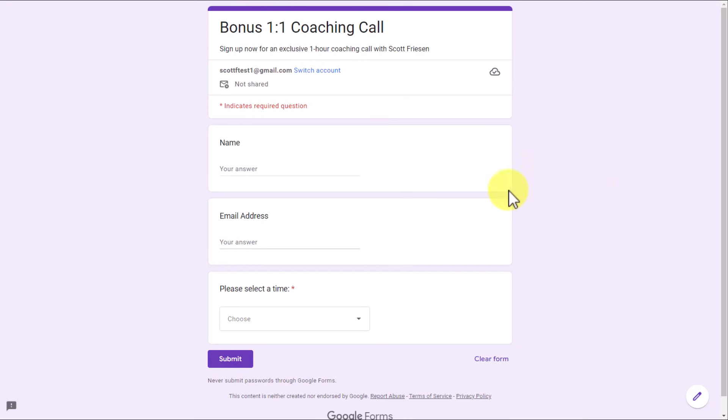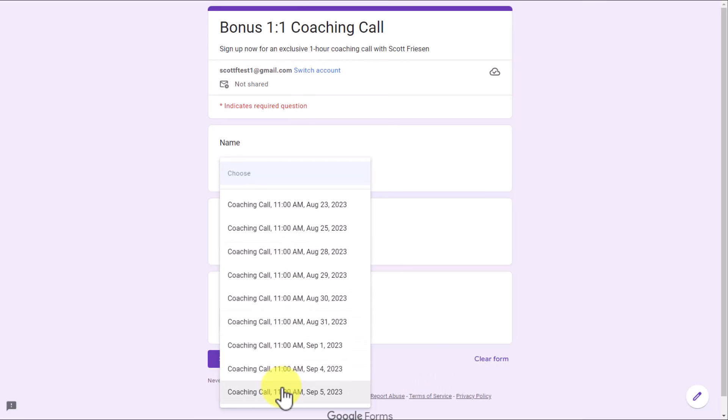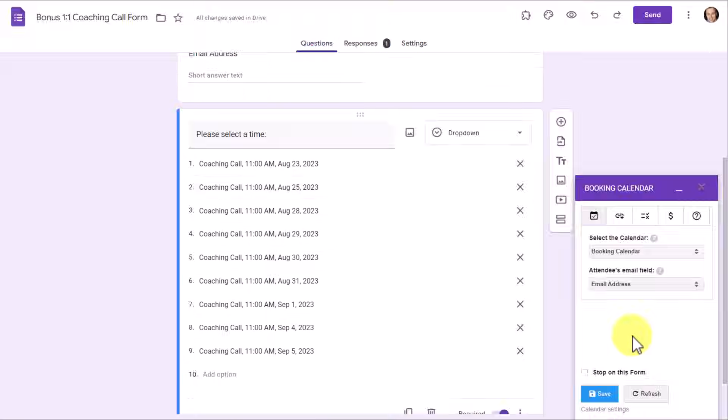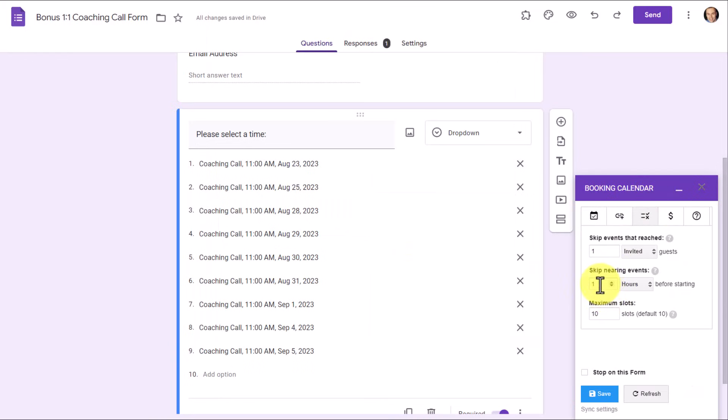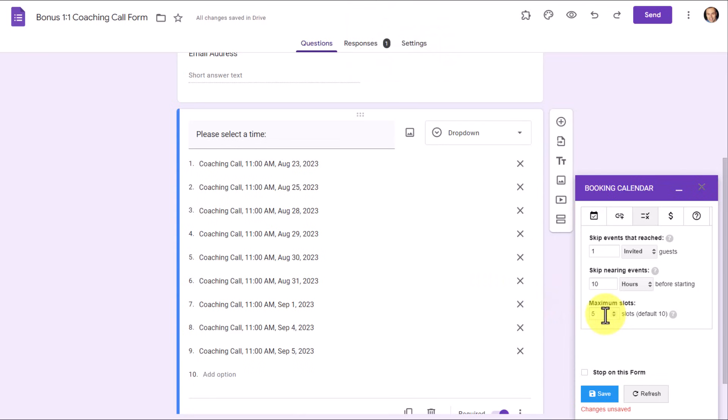Now, if we go back and attempt to submit another form, the great thing about this feature is that August 24th slot is now no longer available. It will automatically remove that from the choices here because someone has booked that time already. Back within the booking calendar interface, I can also choose to skip displaying events that are too close to the current time. So maybe I want to change this to perhaps 10 hours, meaning nothing within 10 hours will be displayed to those users. And lastly, I can also choose to minimize or change the number of maximum slots. This is really helpful so that you are not displaying a very, very long dropdown list.